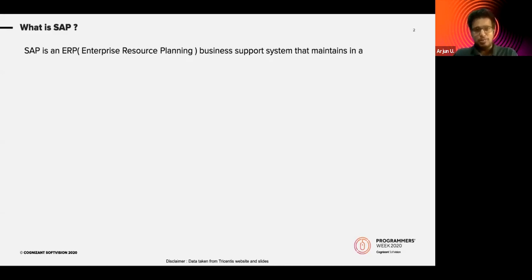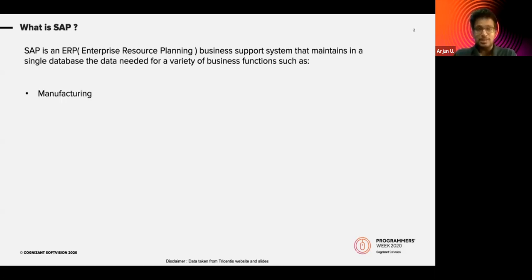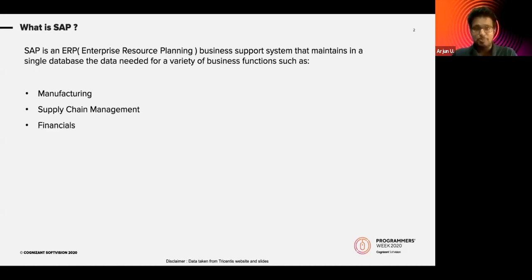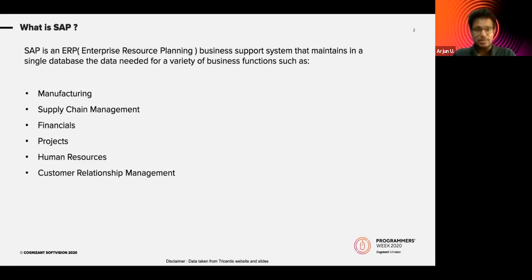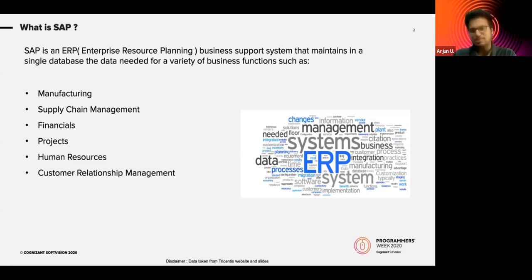The first question that comes to mind for someone new to this topic is: what is SAP? It is an ERP — an Enterprise Resource Planning system — which helps in maintaining data for various business functions. Those business functions can be manufacturing, supply chain management, finance, HR, customer relationship management, and so on. There is a particular application which SAP supports for each of those.